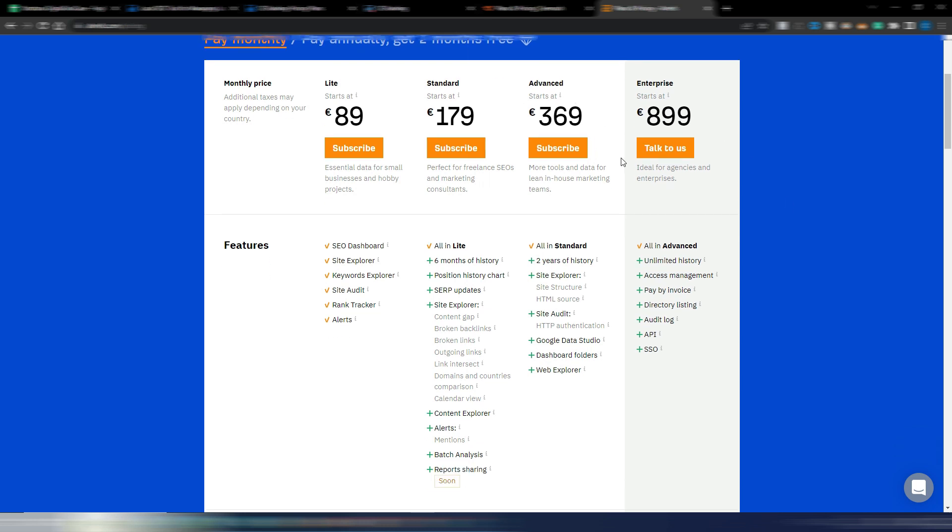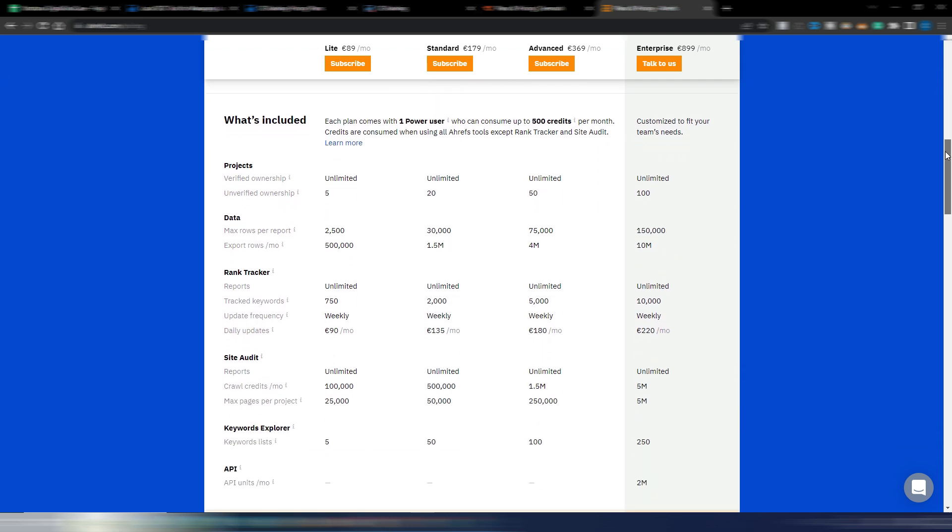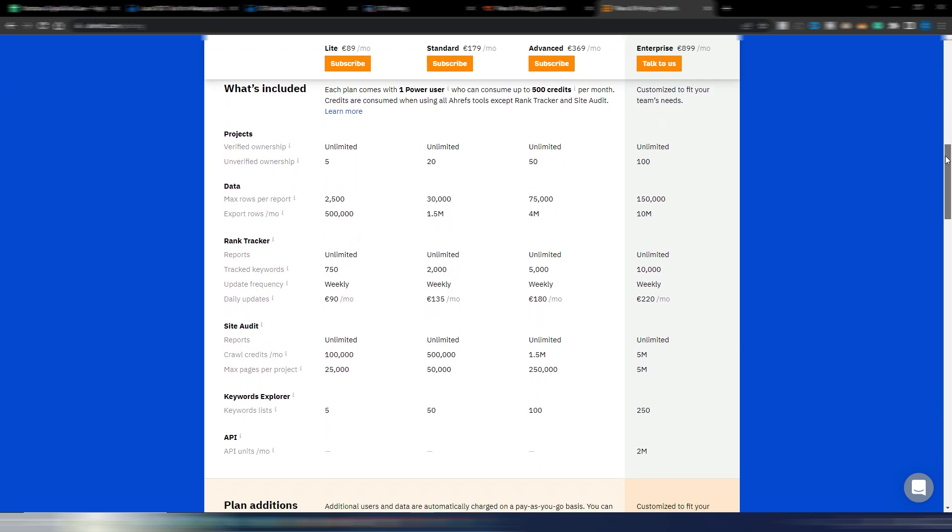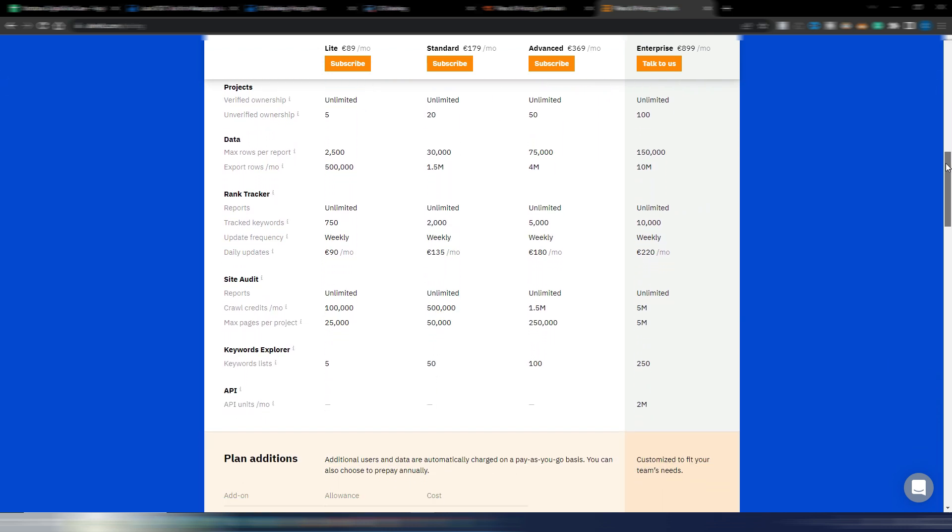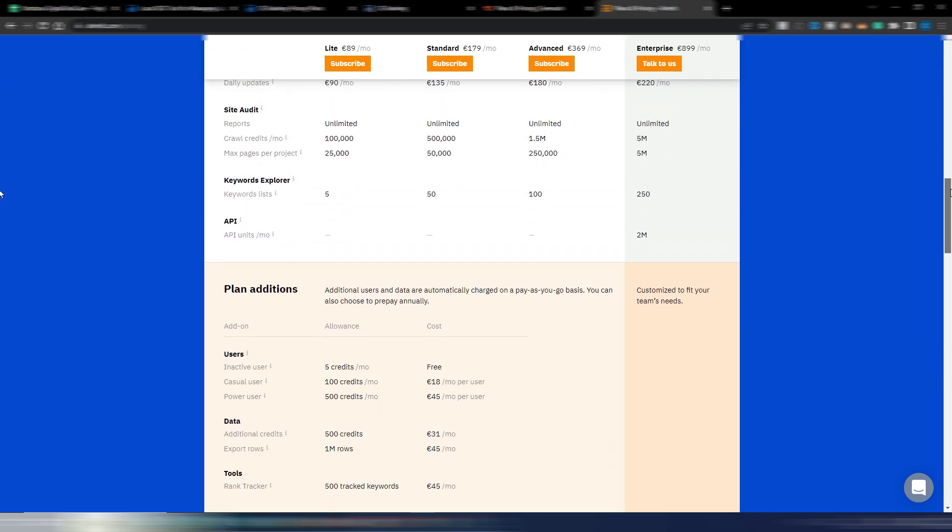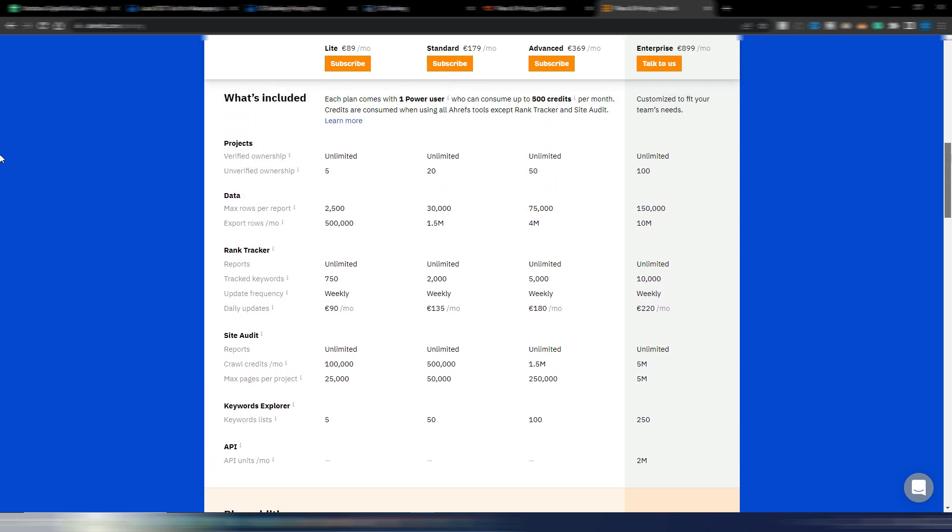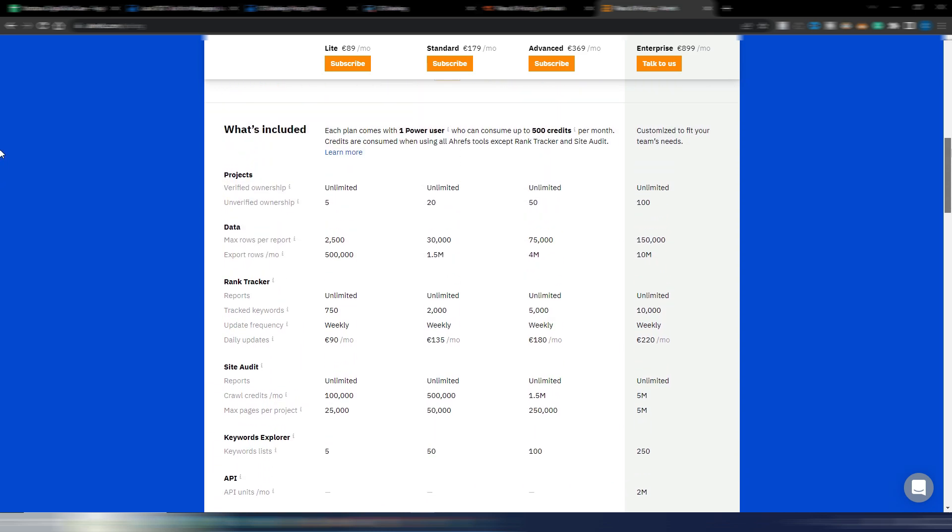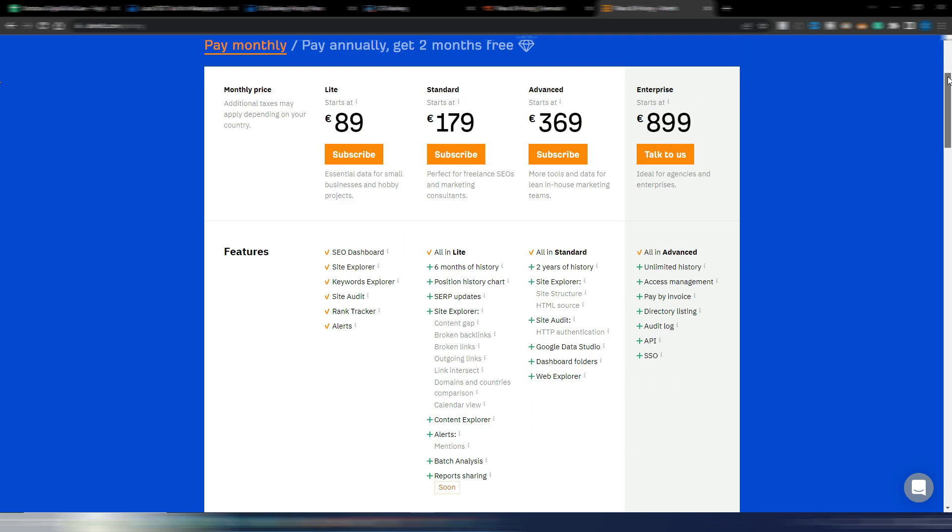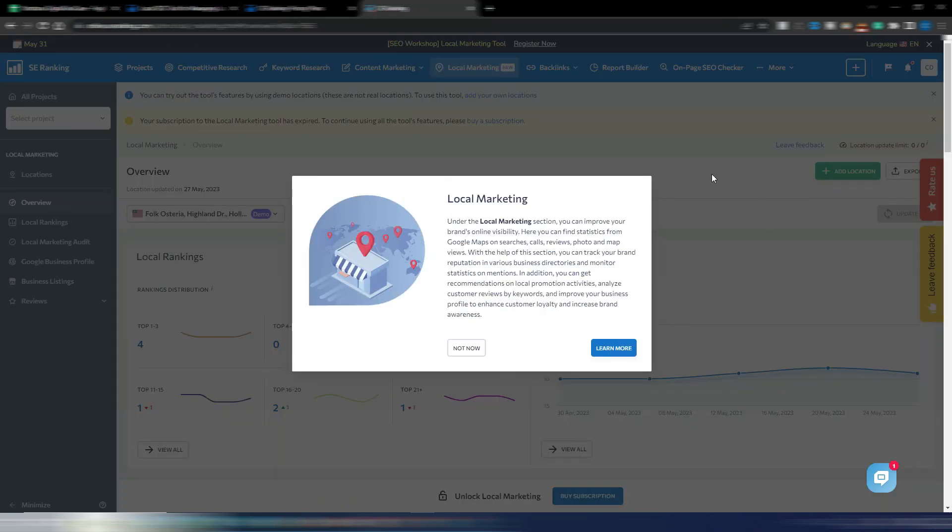And even Ahrefs, these are the pricing plans. As you can see, if you have an agency you may need one of these two plans. Here I don't know if you have local SEO at all, I can't see it here in these pricing plans. Anyway, SE Ranking is cheaper for sure.